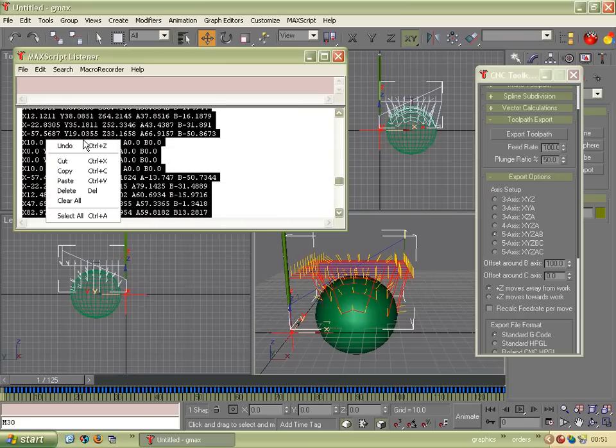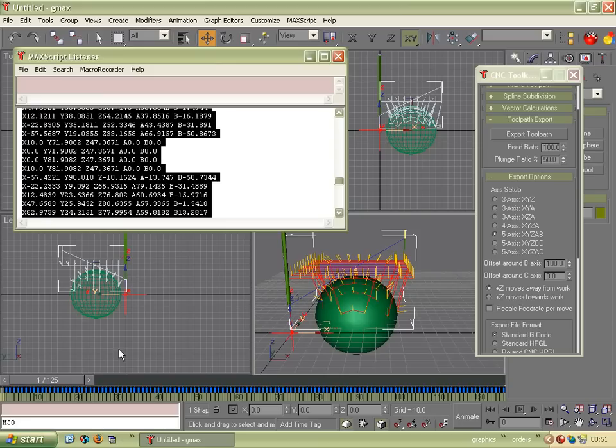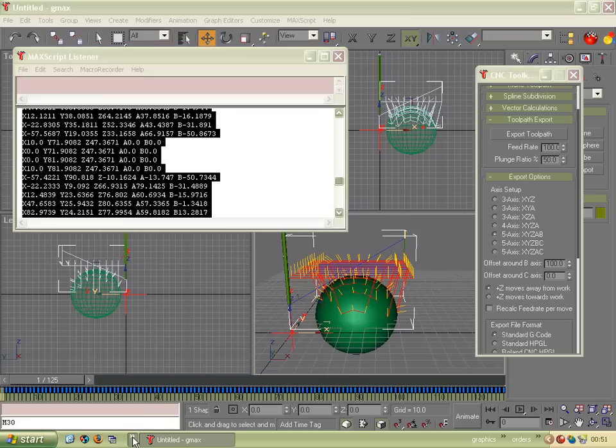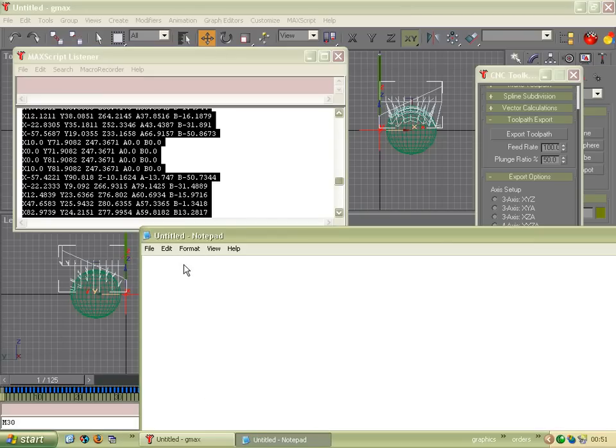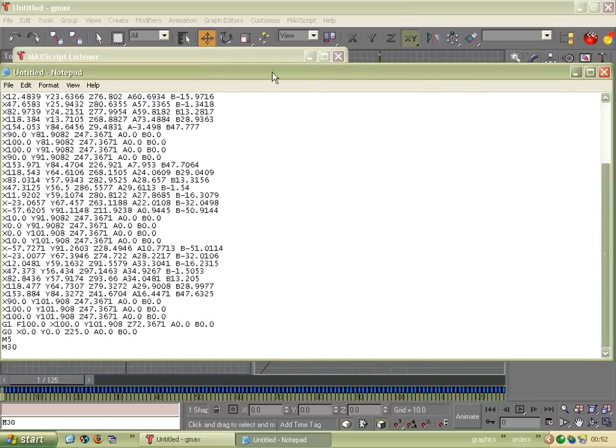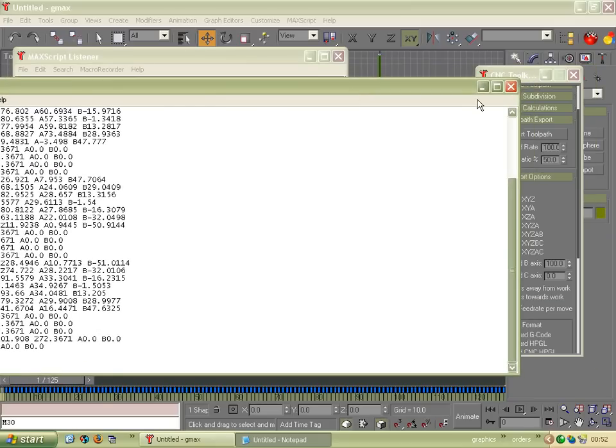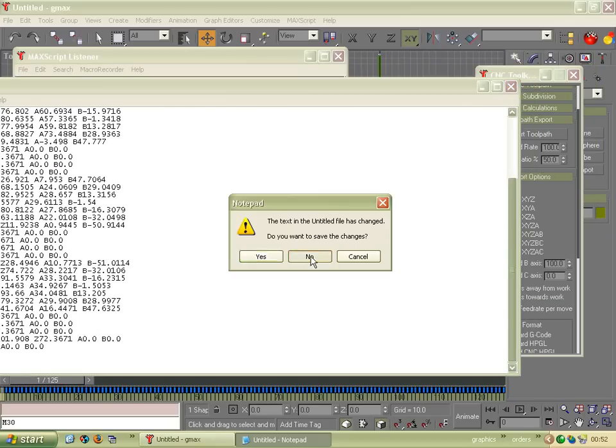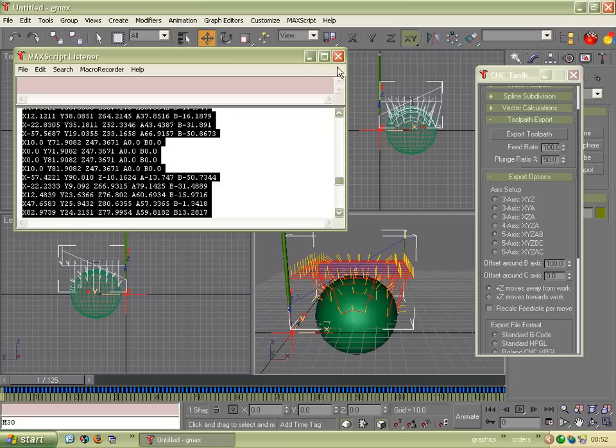I won't select it all. Right-click, copy. Then you could paste it into Notepad like so. There you go. And you can save that with whatever file ending you need.